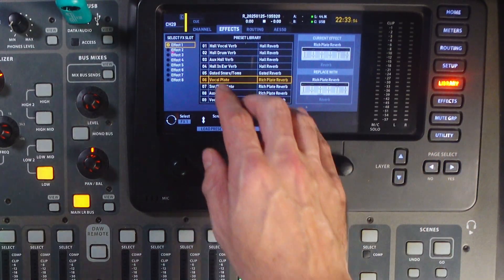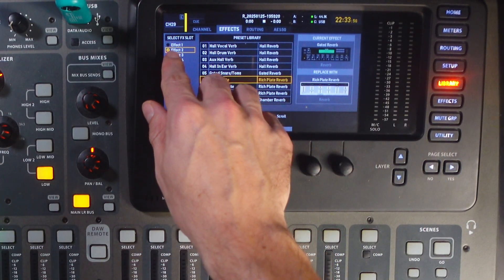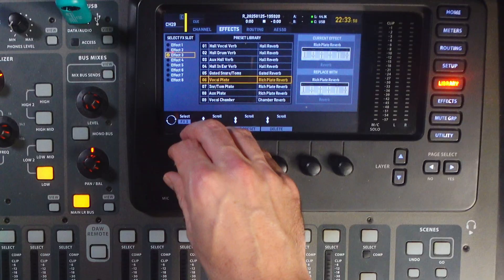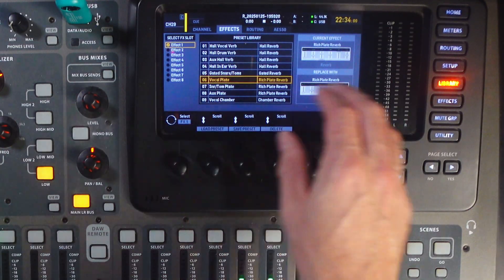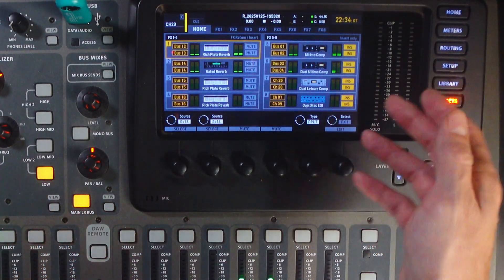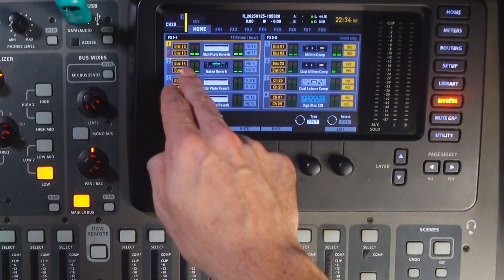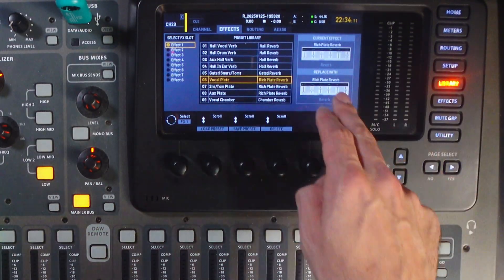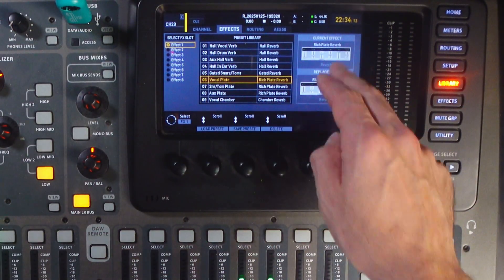And the same would go if you wanted to change effects slot two, three, four, any of those. So, that's how you can change the effects in the effects slots using our presets that we just loaded.